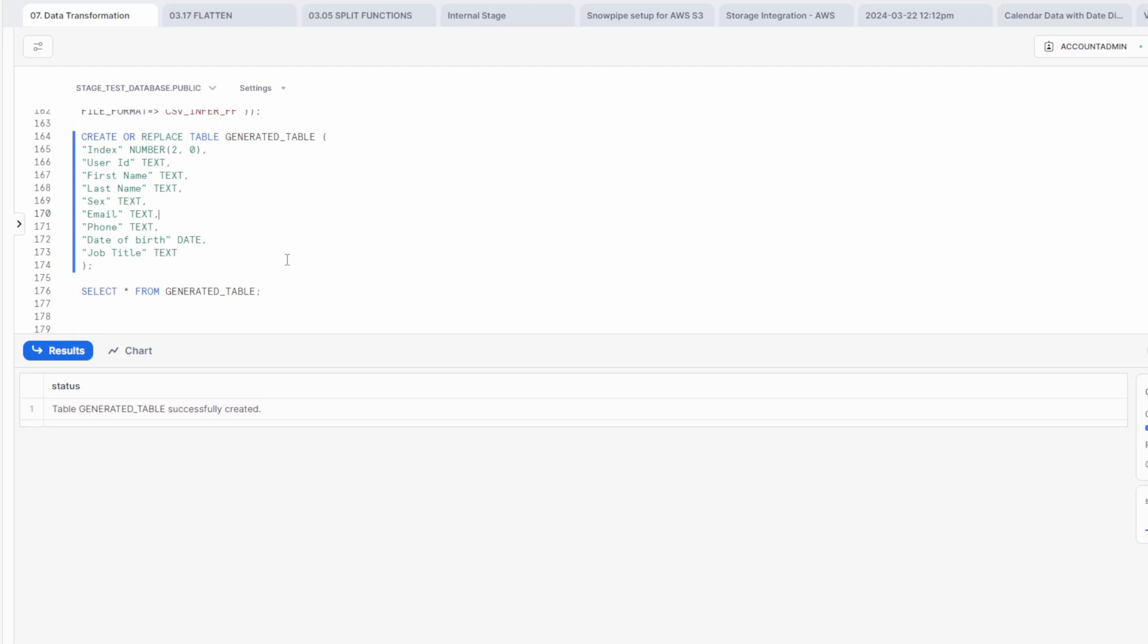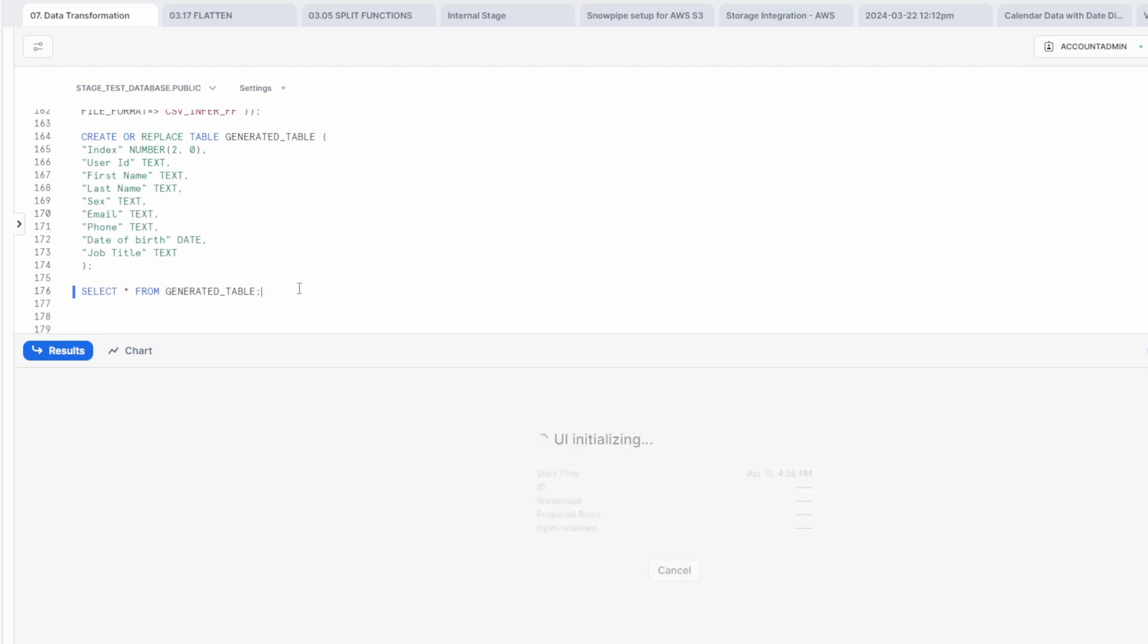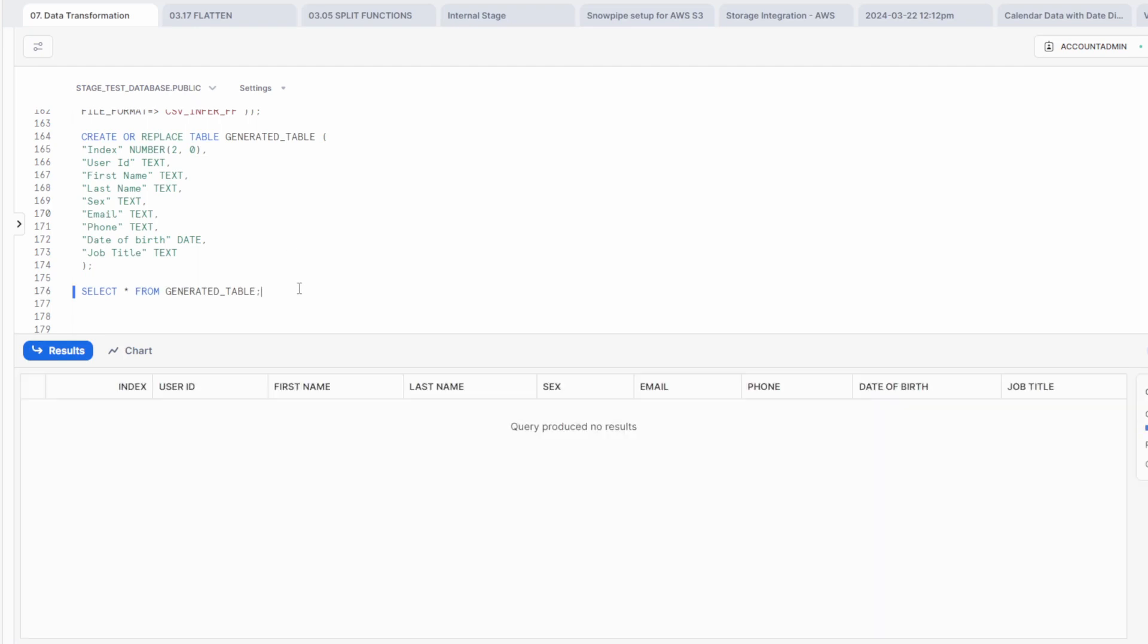So in one SQL, you can actually read the schema from a file, stage internally or externally, and then use it to create a table. So with adaptation of this approach, evolving data structures shouldn't be much of a problem anymore.